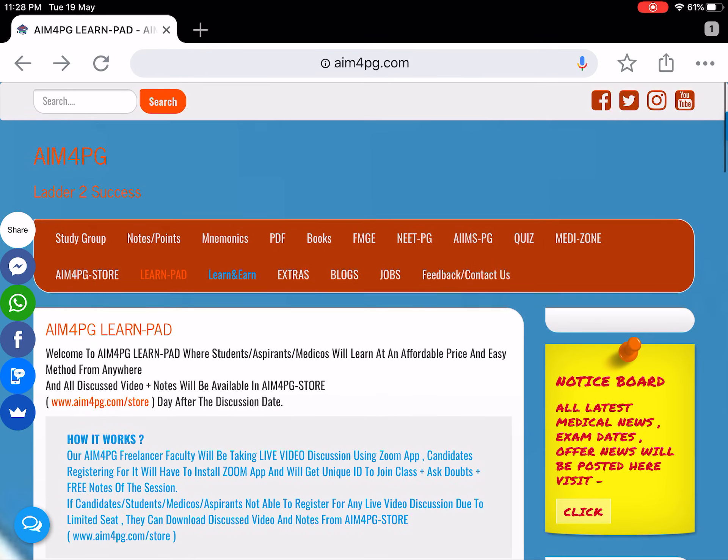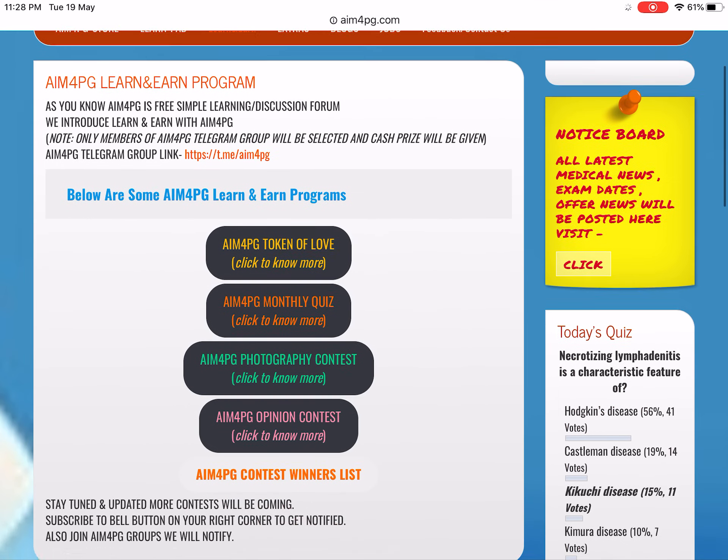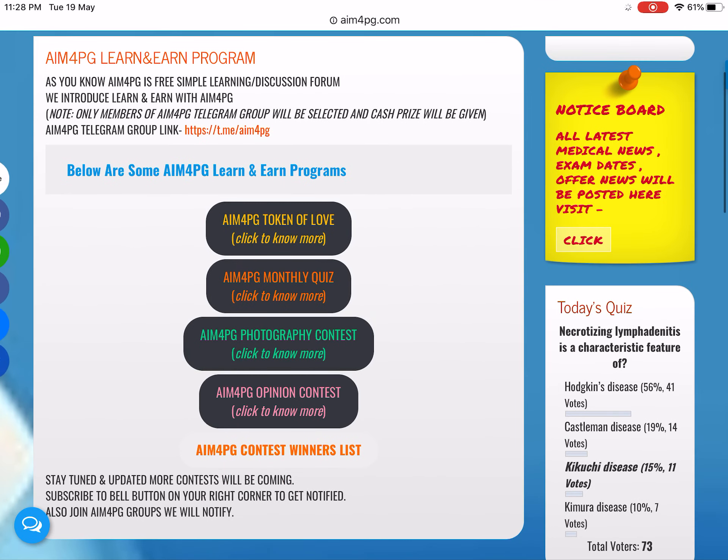Coming to Learn and On, here we conduct different contests in the M4PG Telegram group. Do check out our M4PG Telegram group.